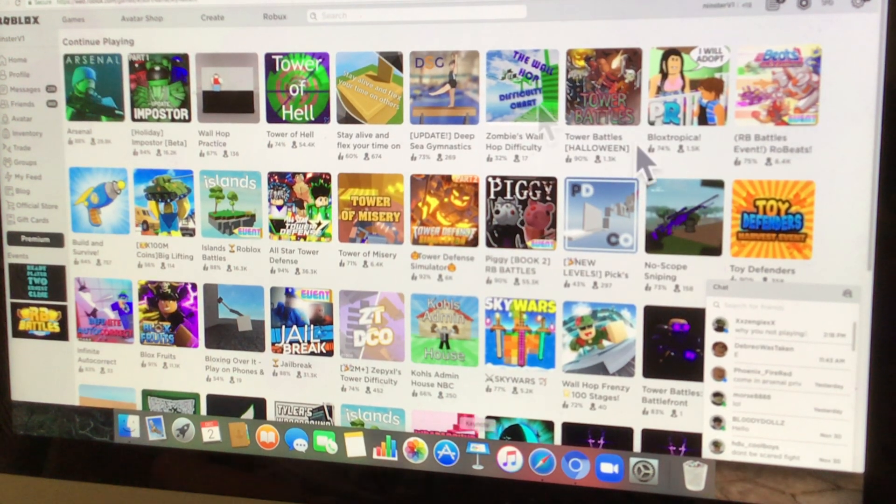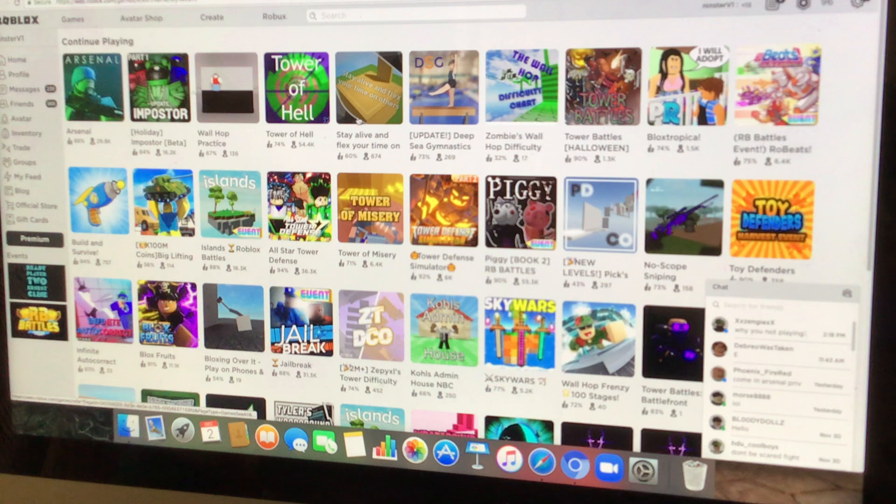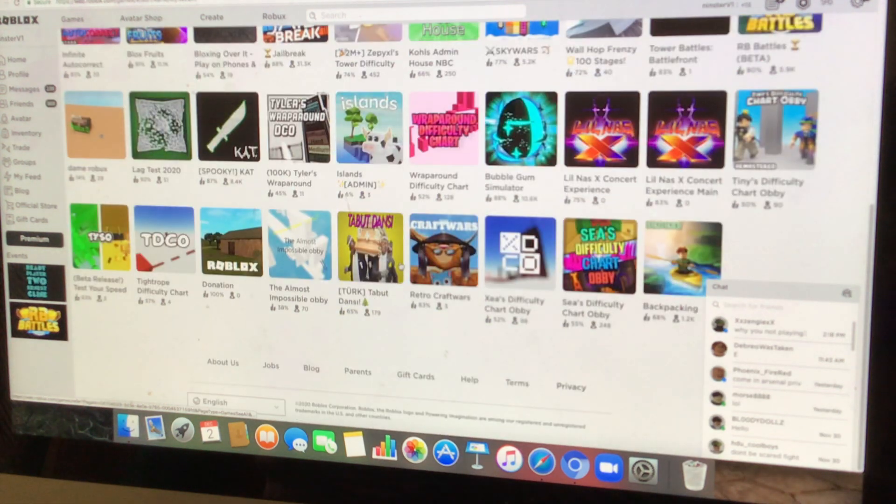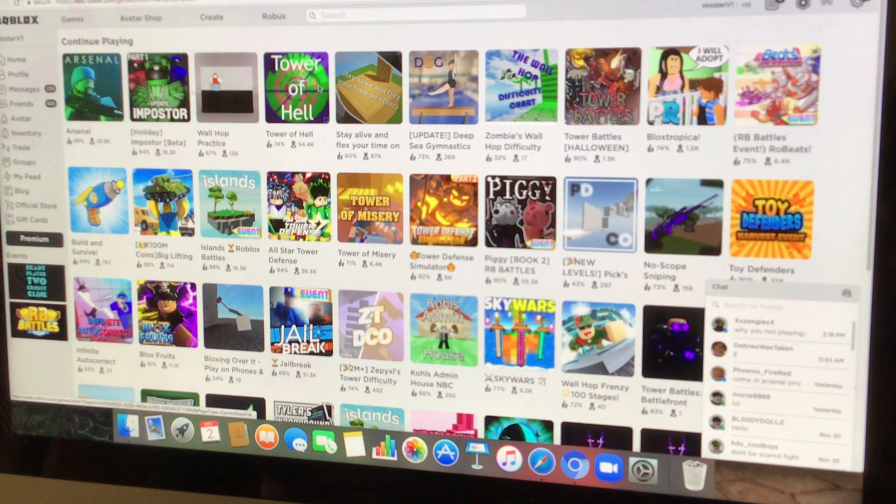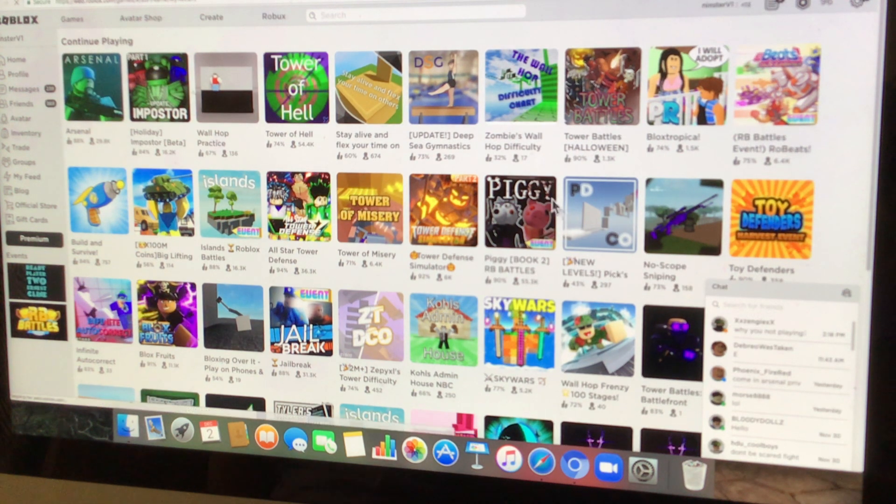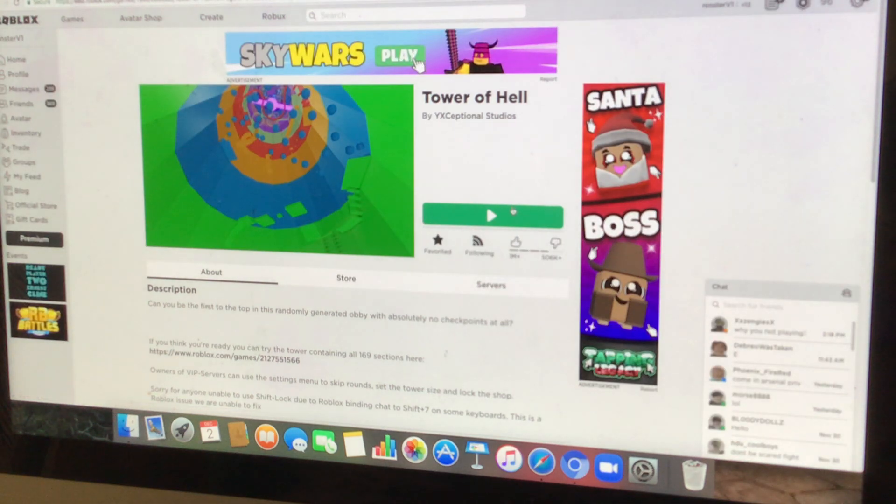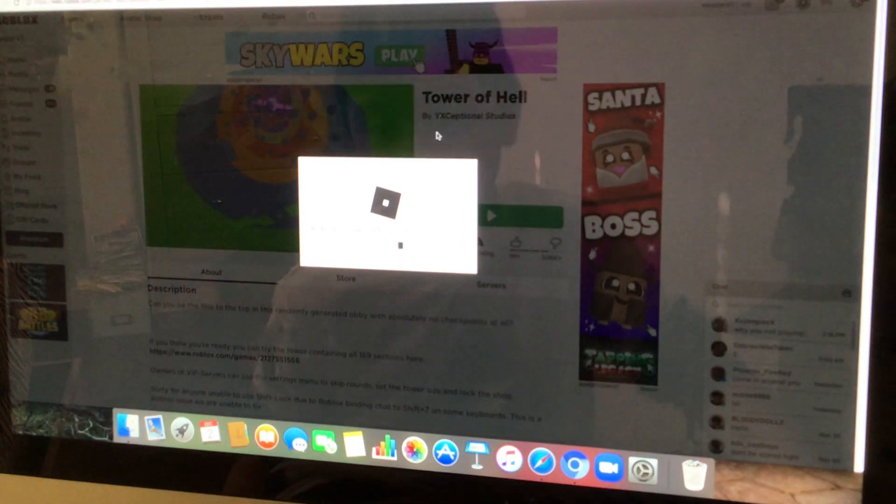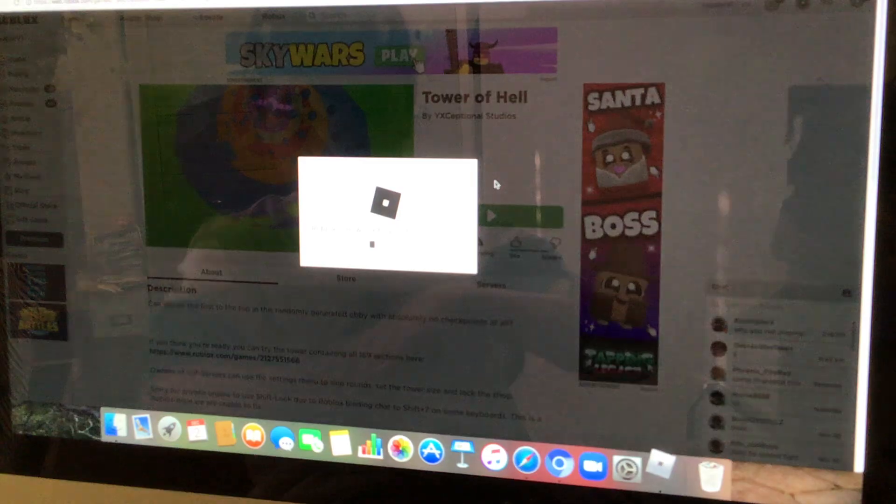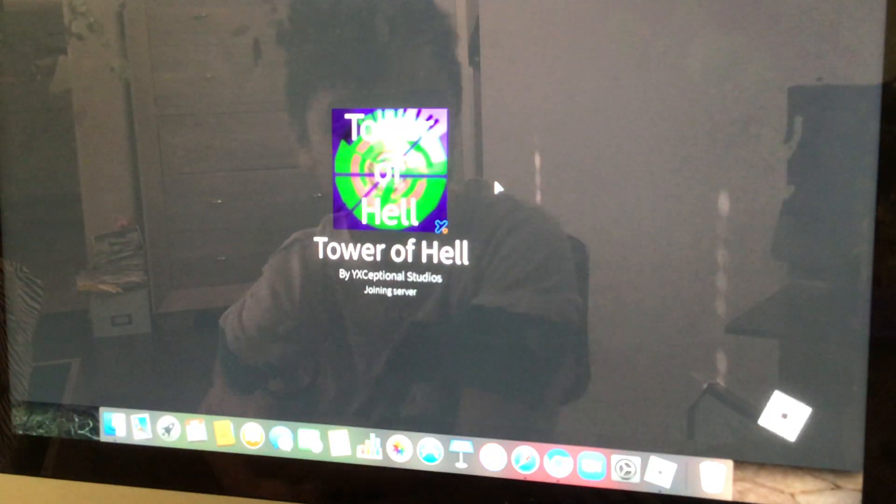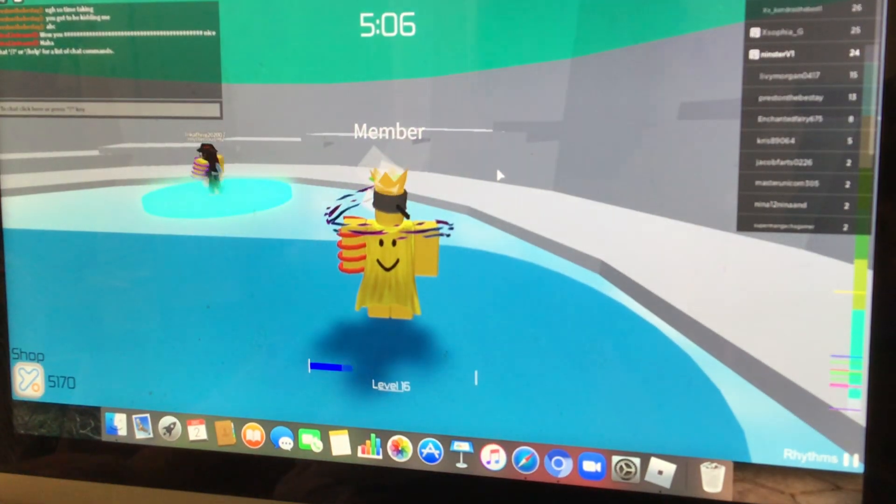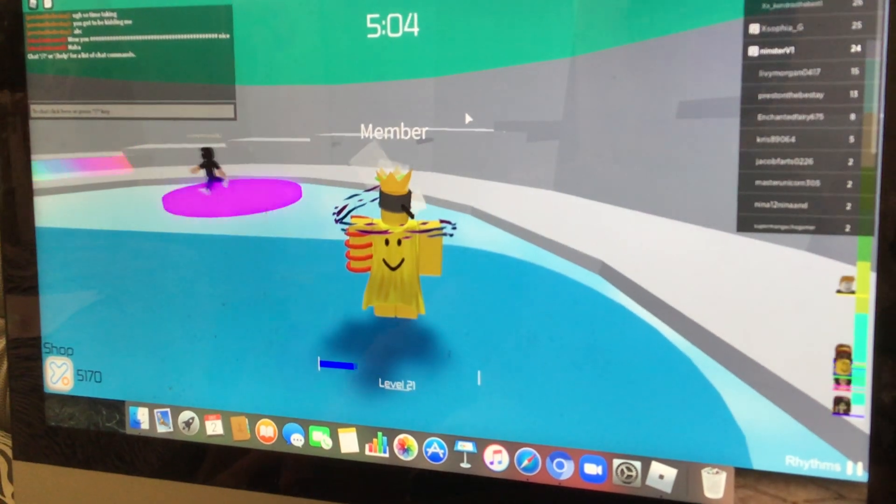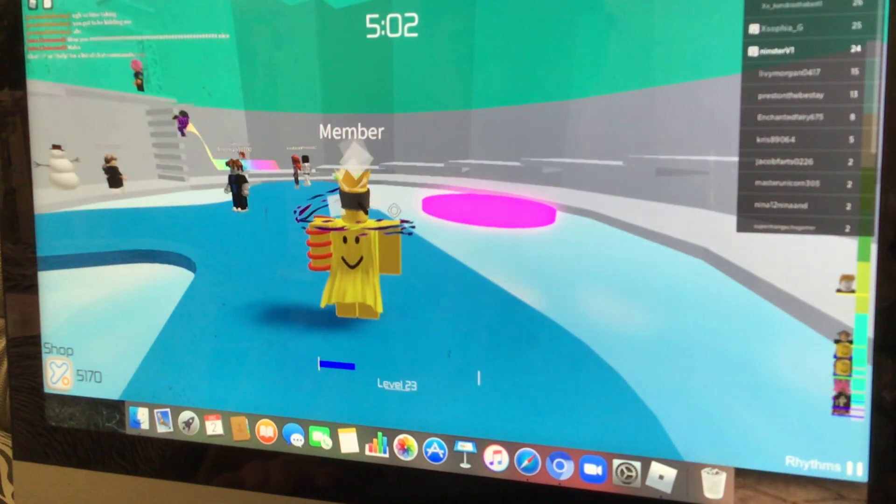Hey guys, welcome back to my video and today we're gonna be playing, hmm what should we be playing today? How about let's play some traffic, okay let's play this game. It's pretty good, you guys should try it.